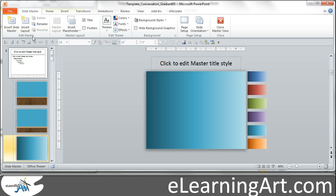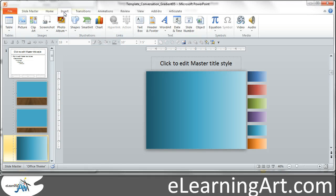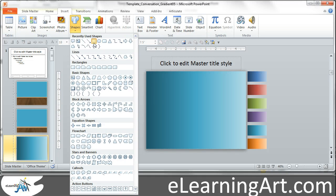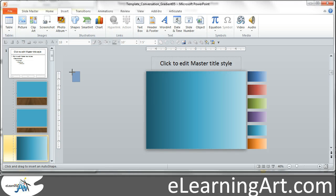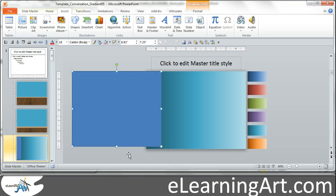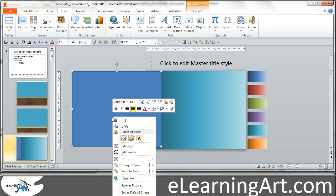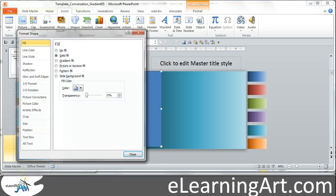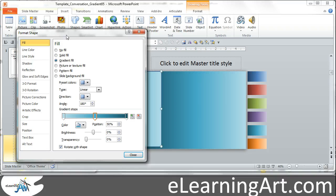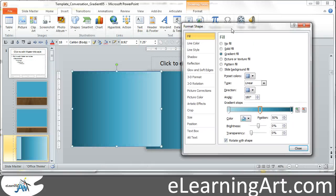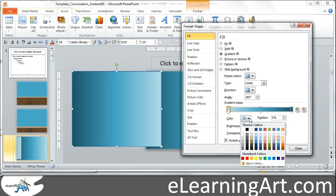To create that initially, you just go to Insert Shape, and you can just draw a rectangle. Let's just quickly format this, and we're going to go to Gradient Fill, and I defaulted to what I had.